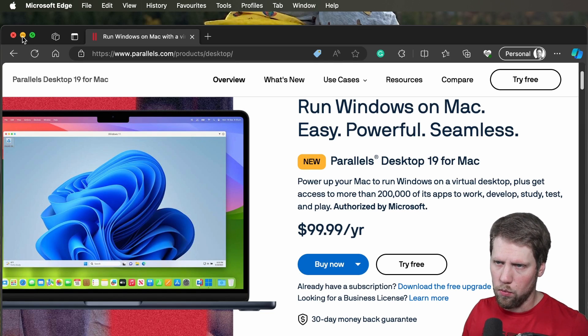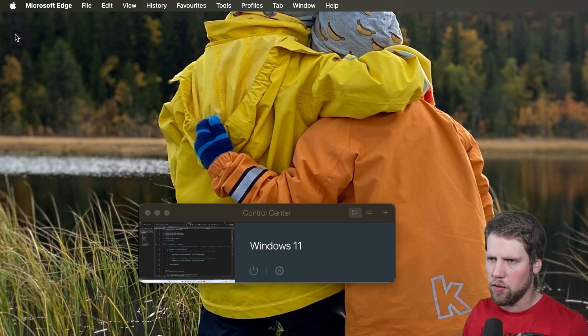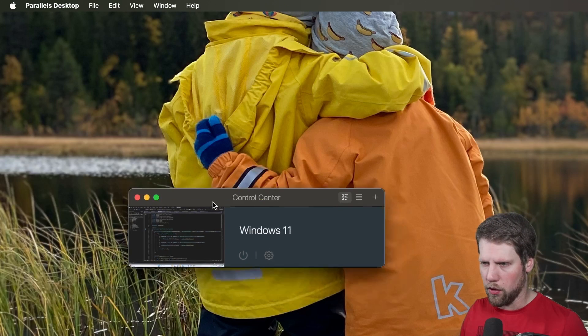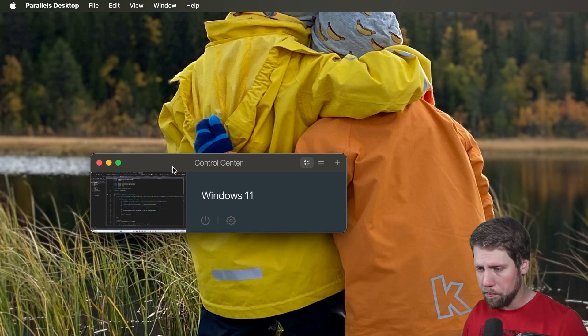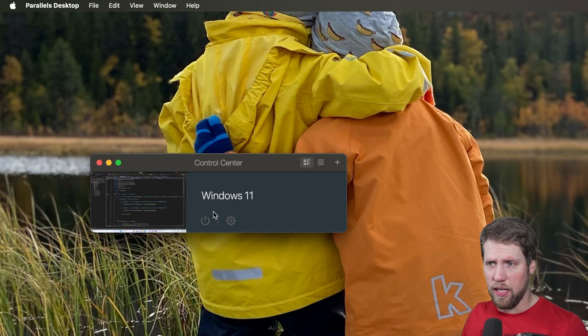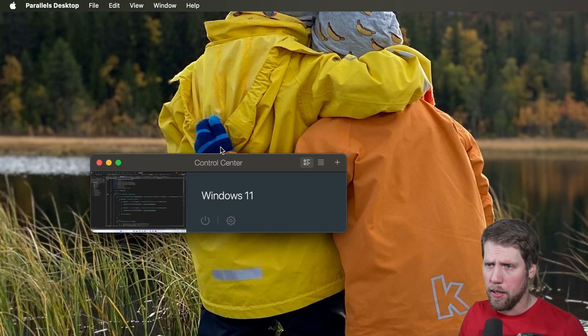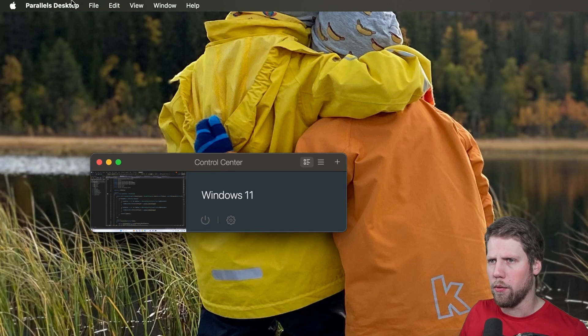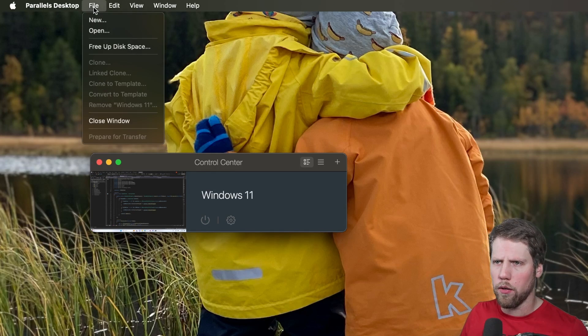So we close this one and here we have a control center. And here we have my Windows 11 machine. But we will go and create a new one.